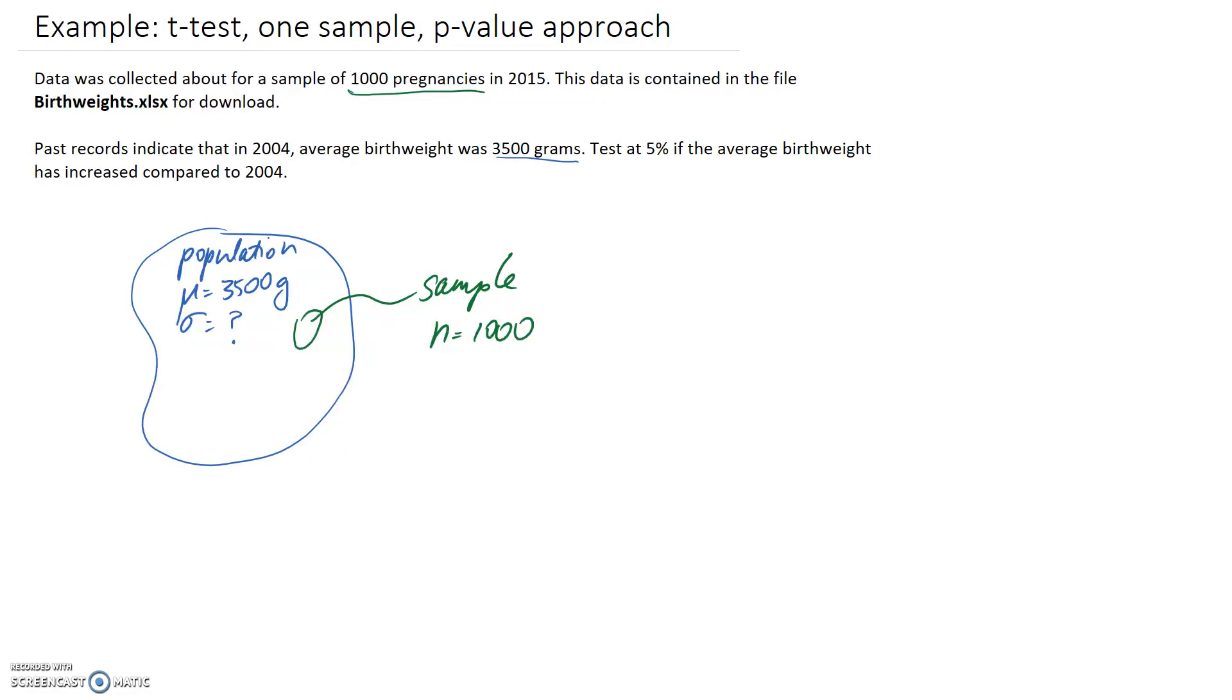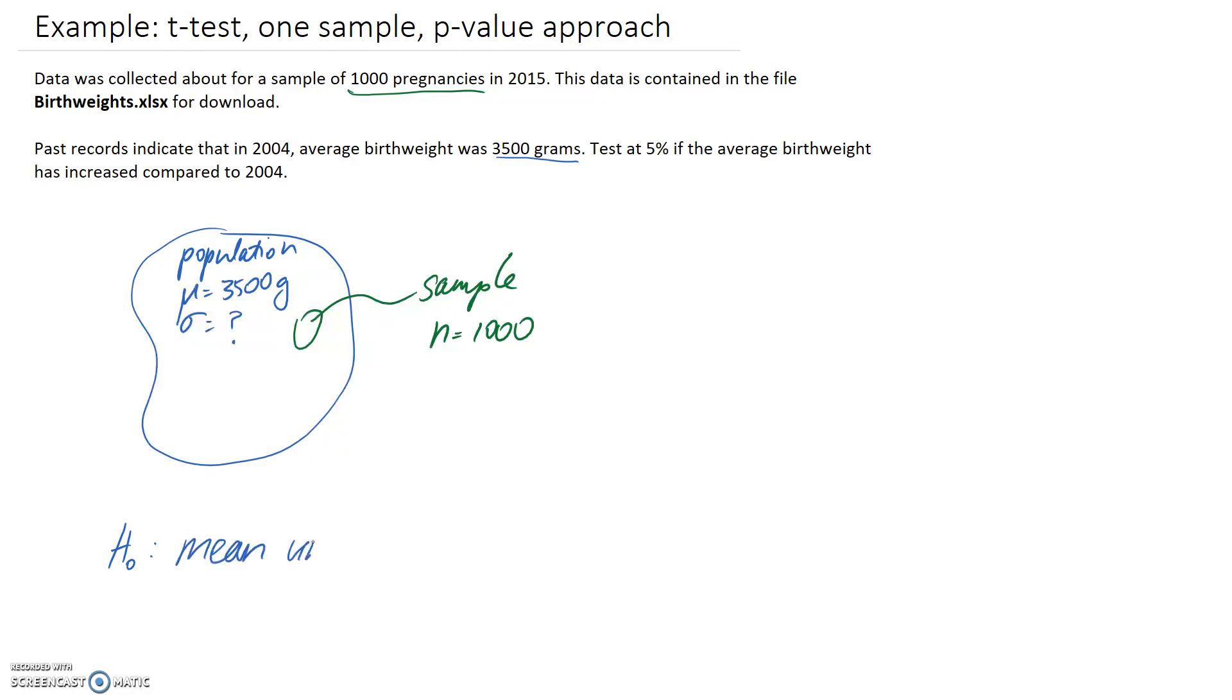So let's set up our hypotheses. H0, that's the null hypothesis or the hypothesis of no change or maintaining the status quo. For our case, we're looking at the average birth weight between 2004 and 2015. So my H0 here is going to be that there is no change. The mean birth weight in 2004 is the same as in 2015, and if I put a number to it, the mean is 3,500 grams.